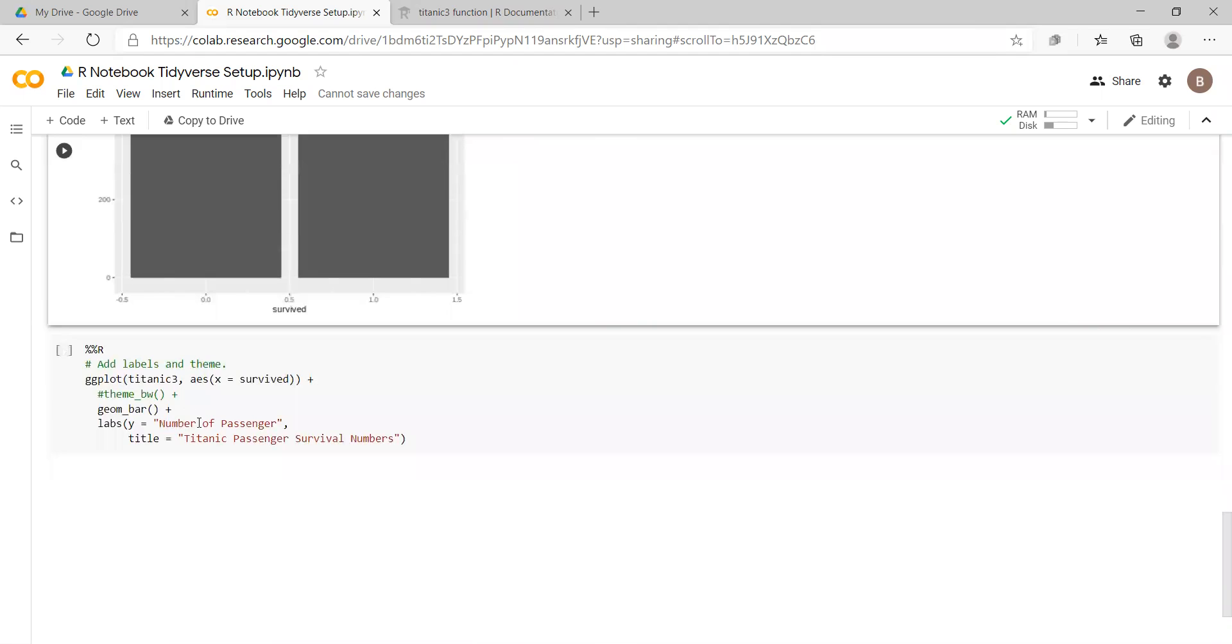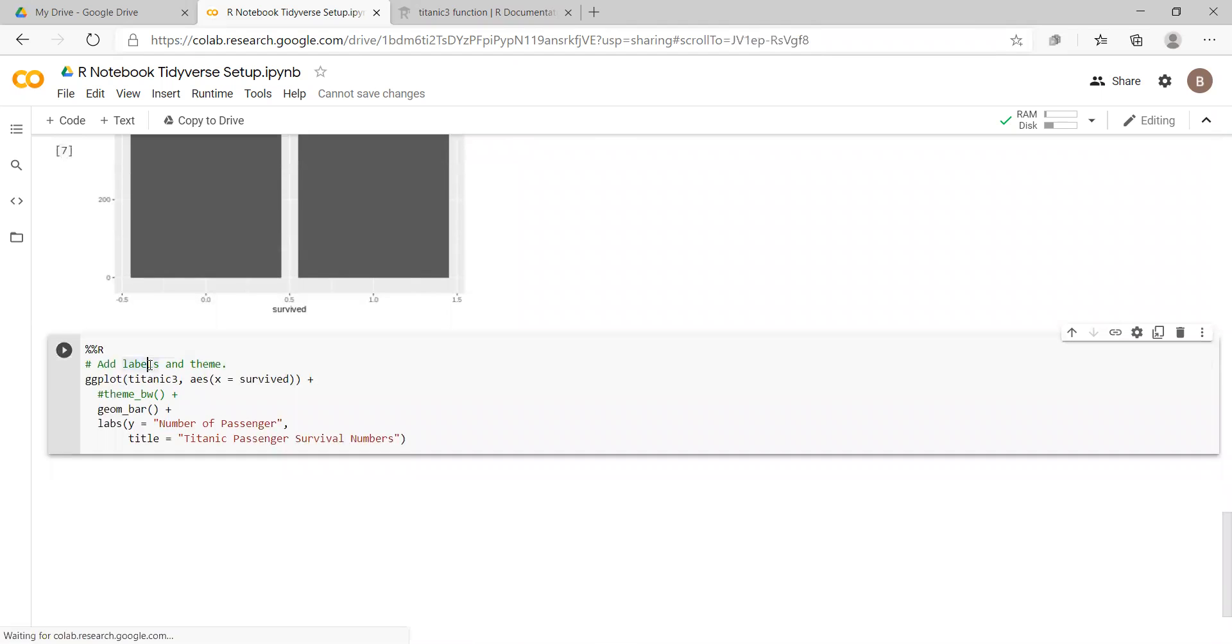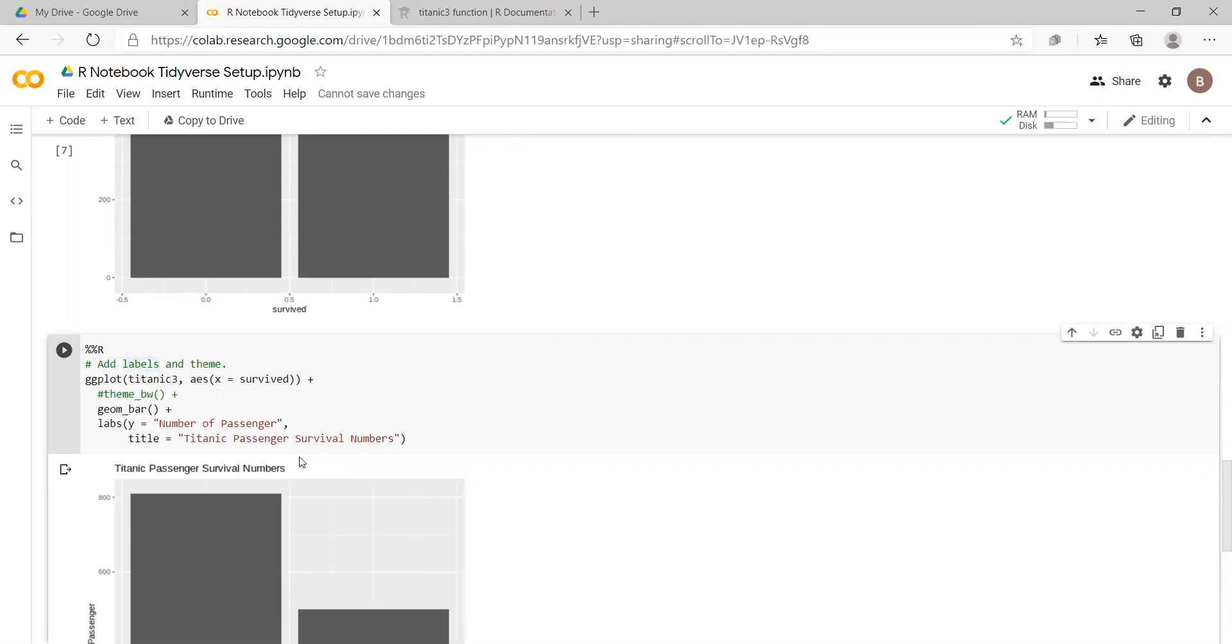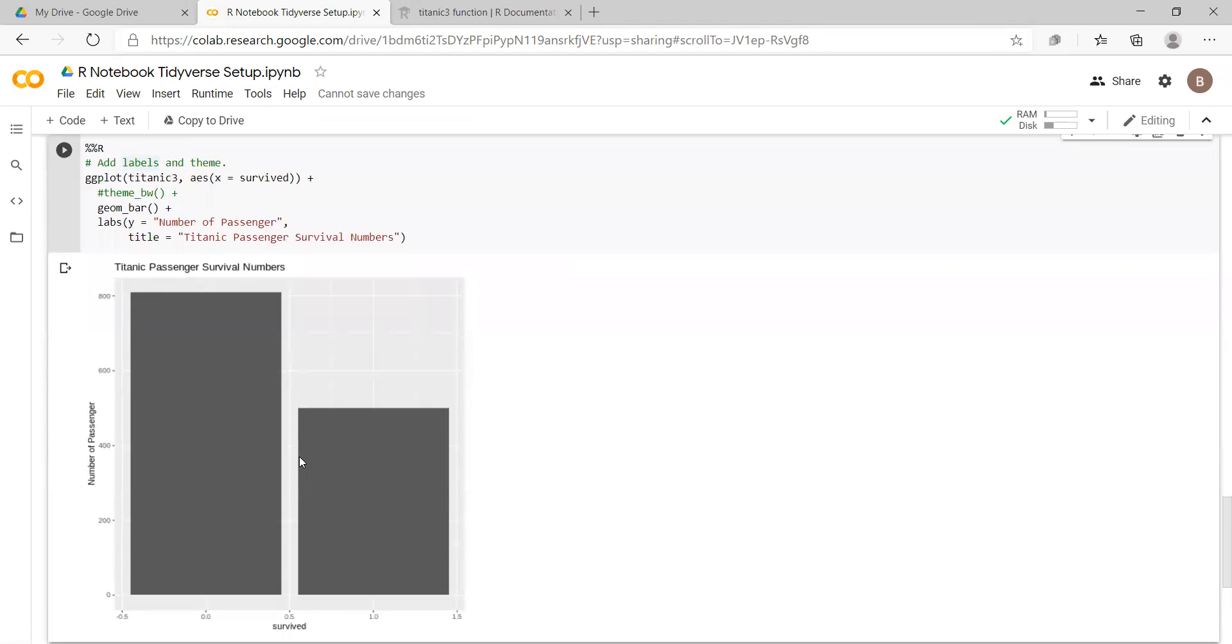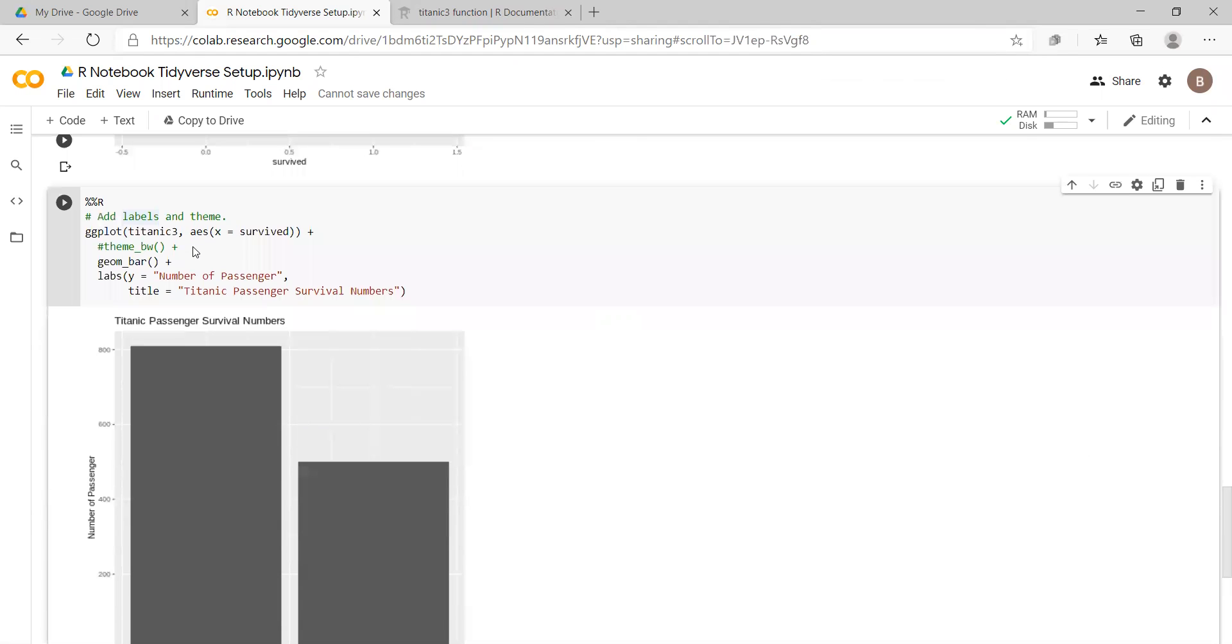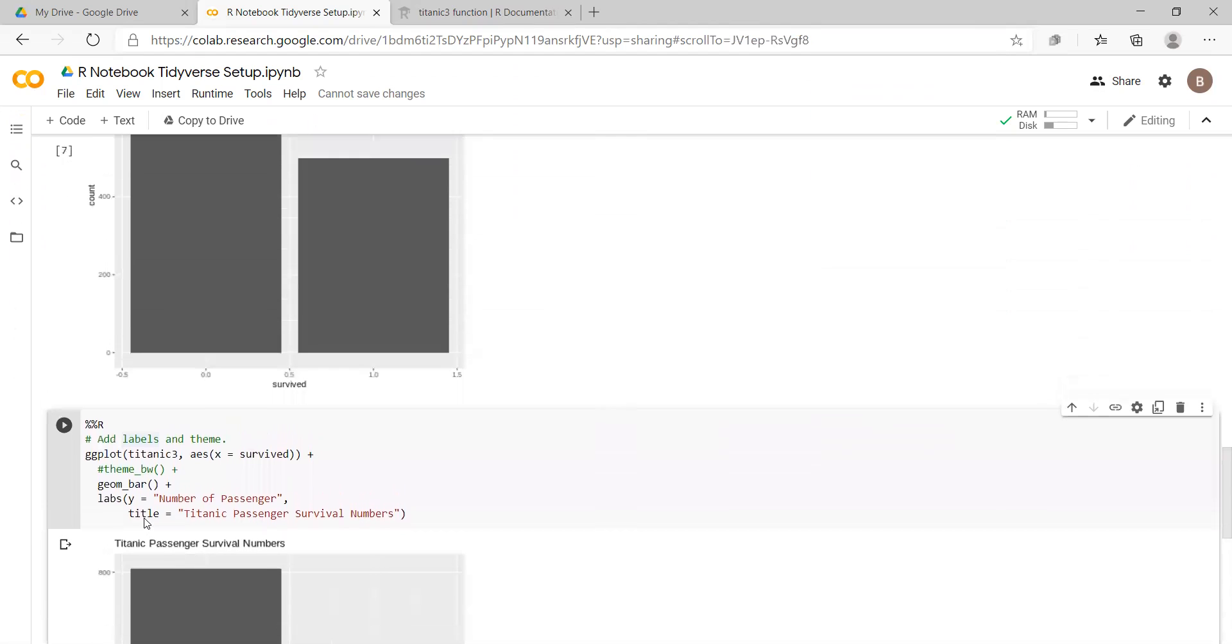And if we wanted to add a little bit of labeling, again using the ggplot2 package inside tidyverse, we just put in some labeling, Titanic passenger survival numbers on the vertical axis, number of passengers.